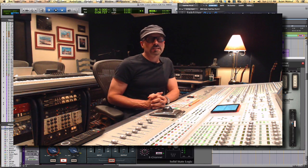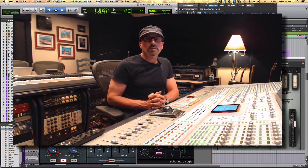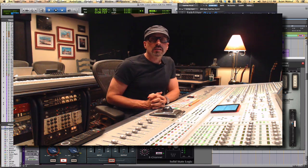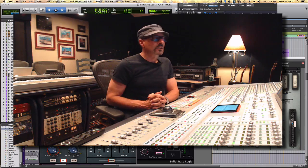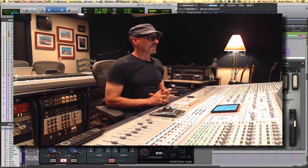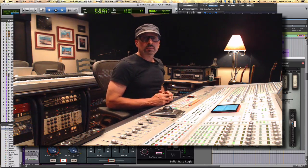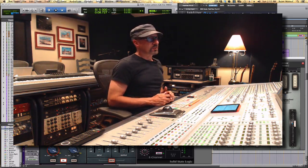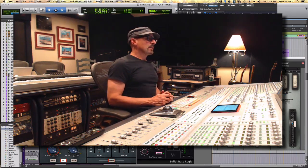Hi and welcome to Minute Mix Tips. Today I want to talk about gain structure in your mix and how it affects the plugins you're using.